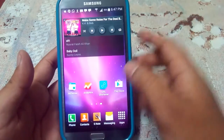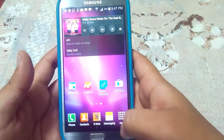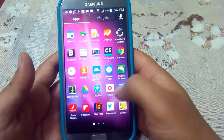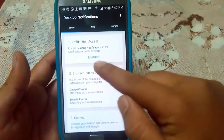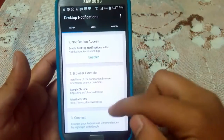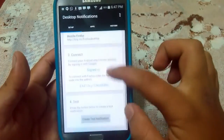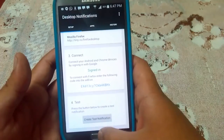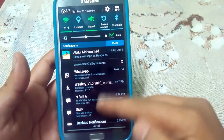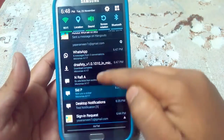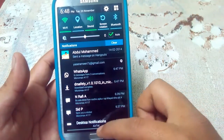You can see that I have installed Desktop Notifications on my Note 2 device as well. I have enabled it and signed in with the same Google account that I showed you on my previous device. Now you can see the notifications which I received on my other device — they are all appearing here on the Note 2.